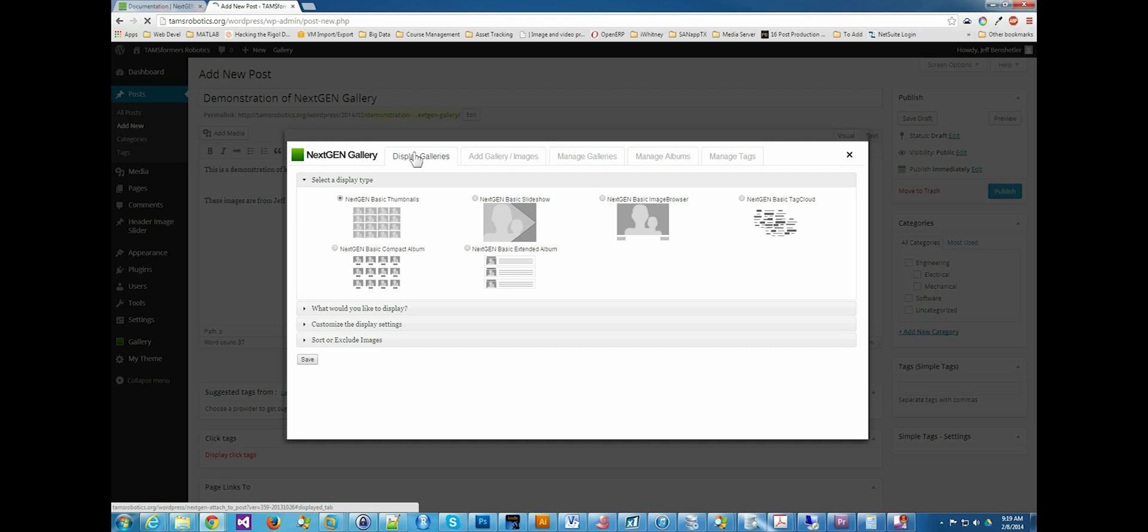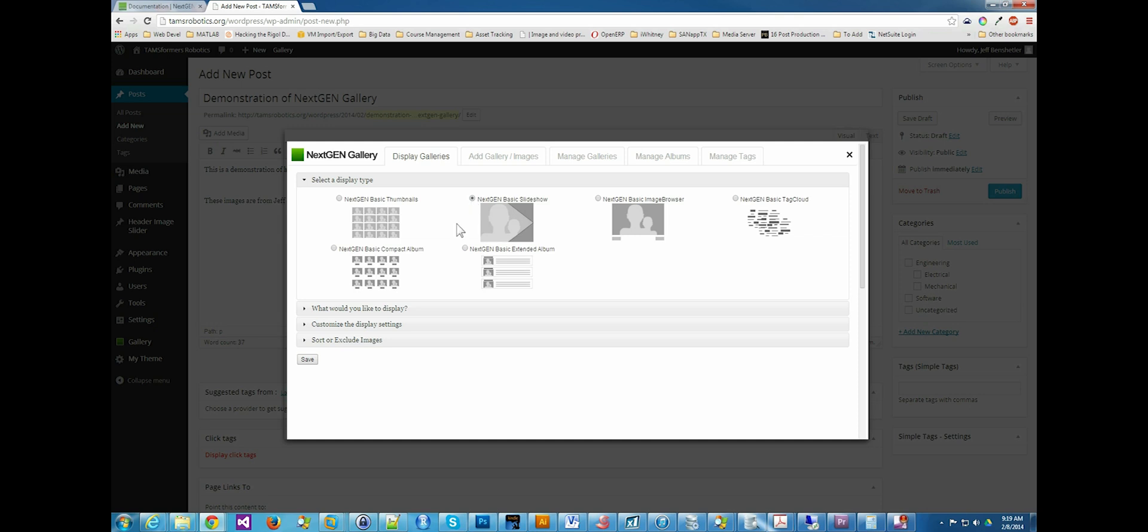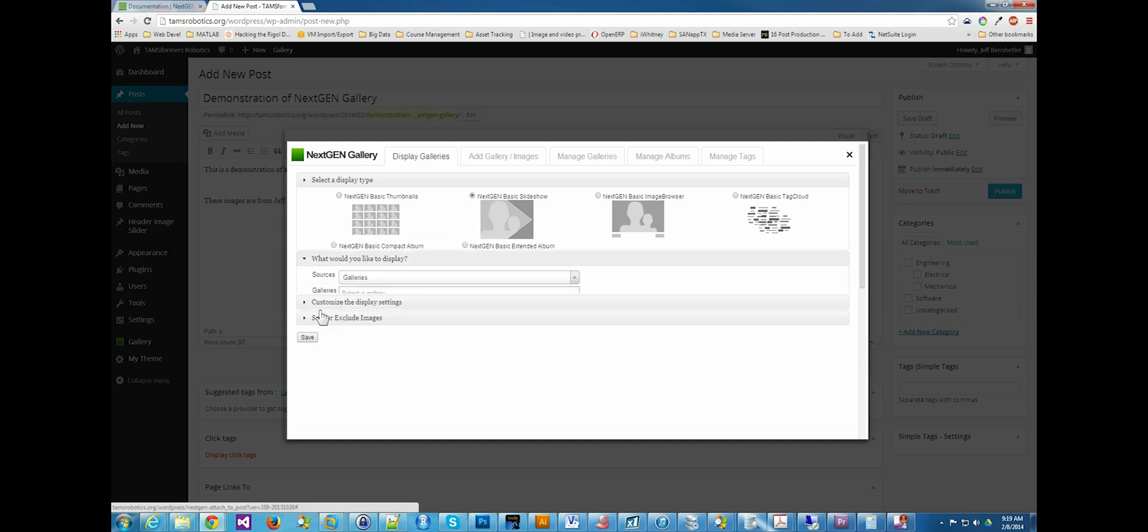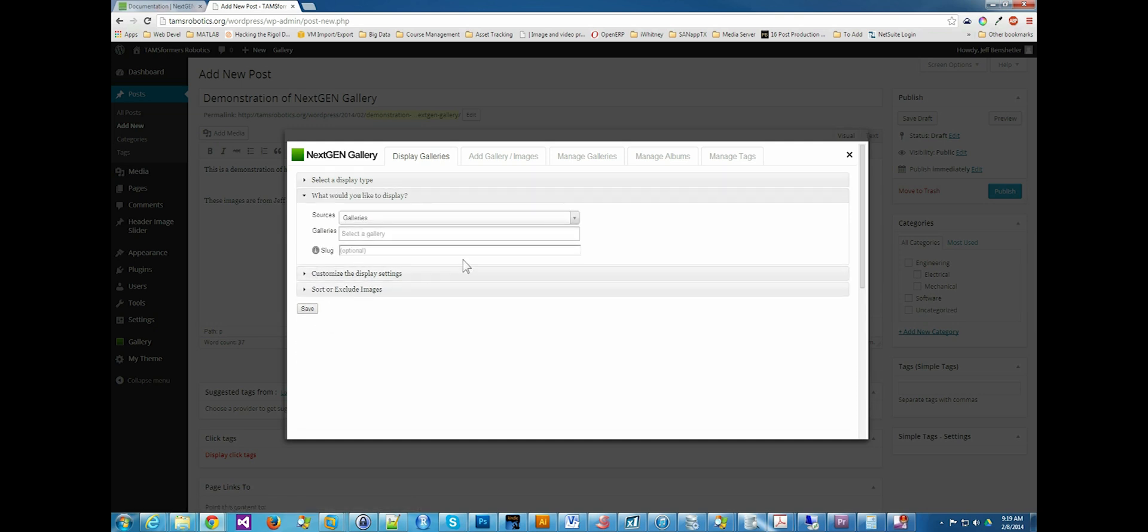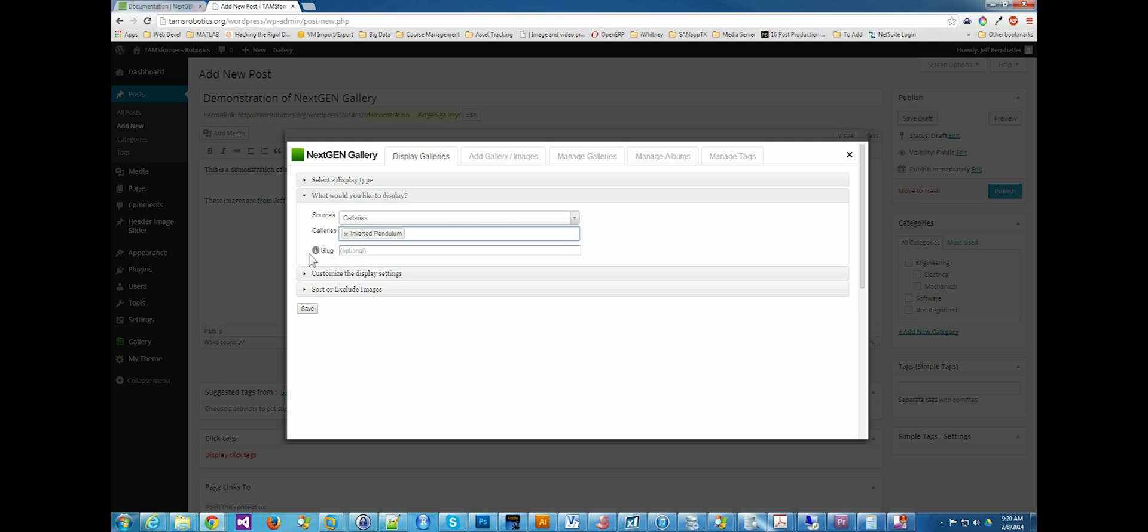And we can go with thumbnails, we can go with a slideshow, an image browser. I have not ever tried the tag cloud. We're going to use the slideshow. And we're going to display a particular gallery. In this case, we're going to call it inverted pendulum. You say, what's a slug? That's an SEO friendly name.